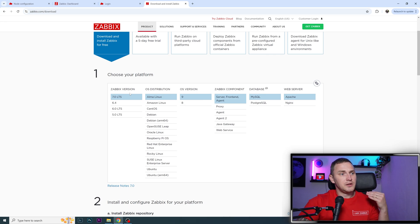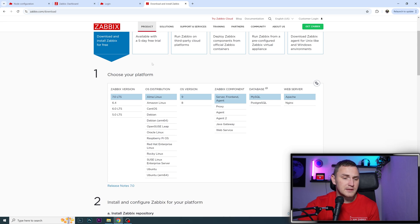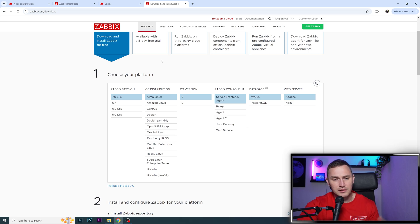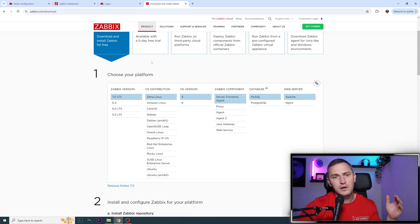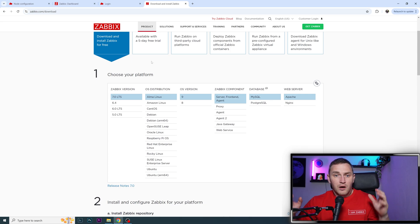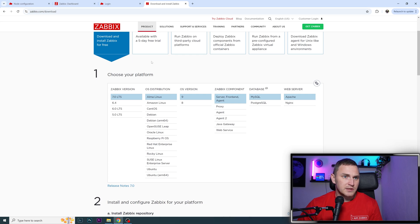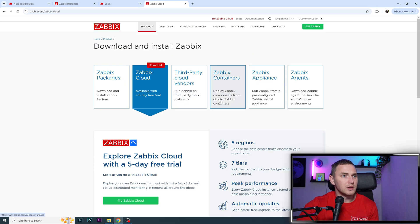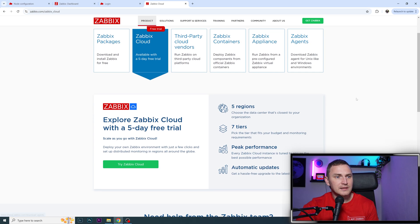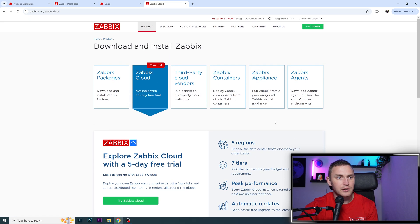you're also responsible for all the maintenance, updates, upgrades, security, patching, tuning, and configuration files of the database and Zabbix. That's a lot of manual work that takes time and resources. But with Zabbix Cloud as a SaaS platform, all of that is included in the pricing.